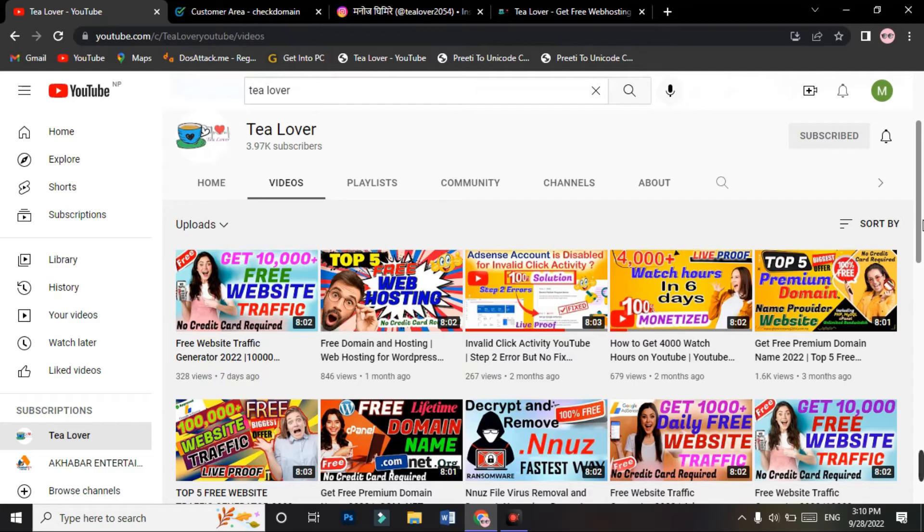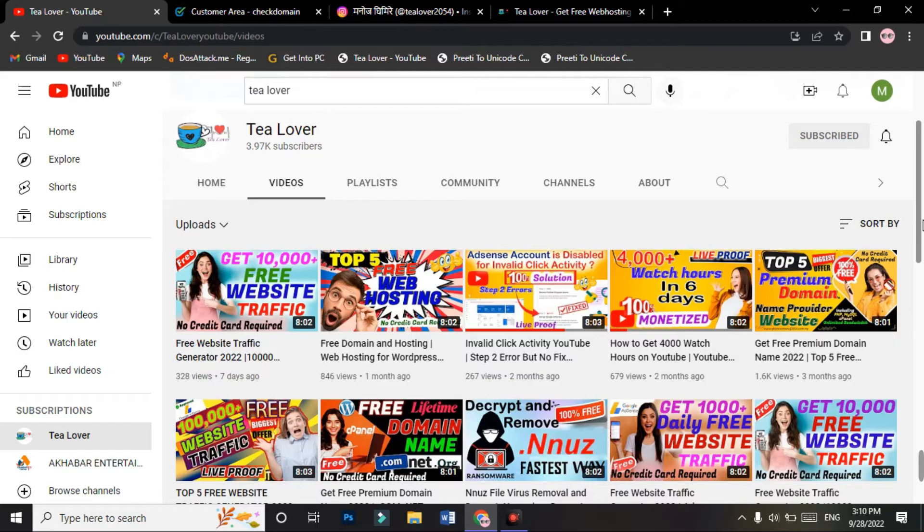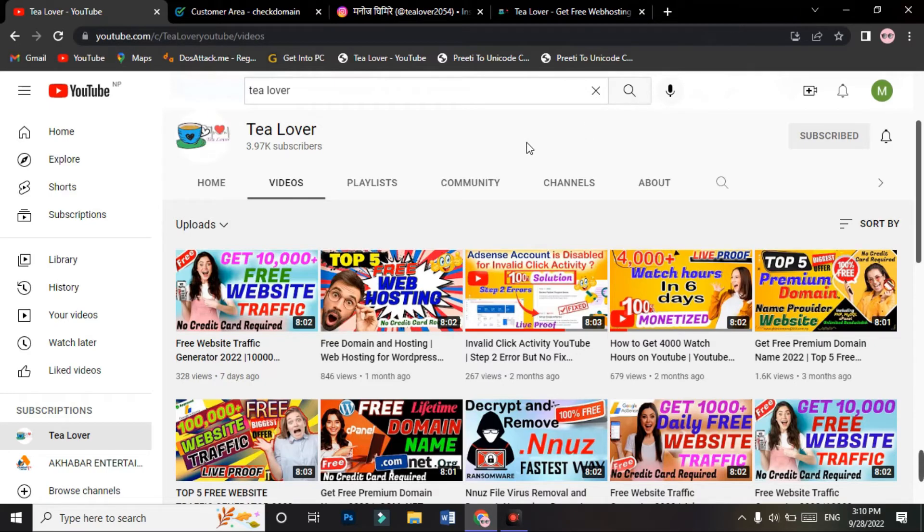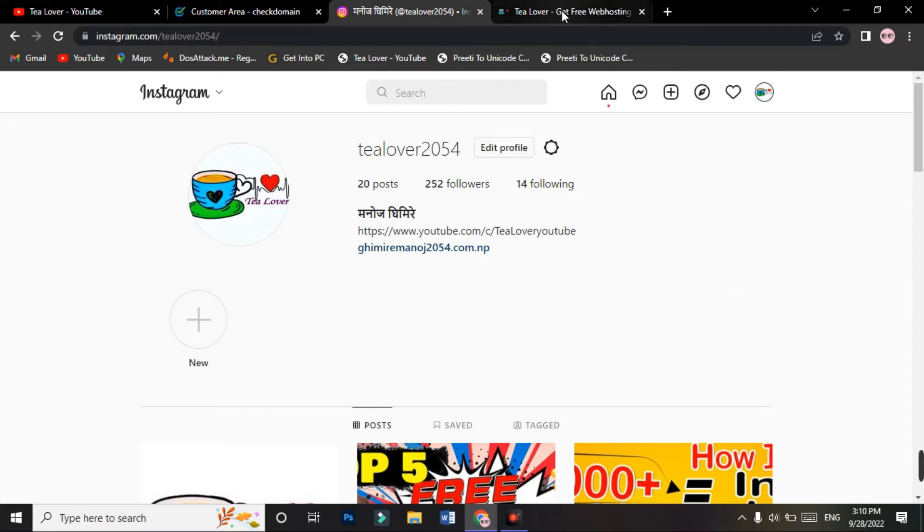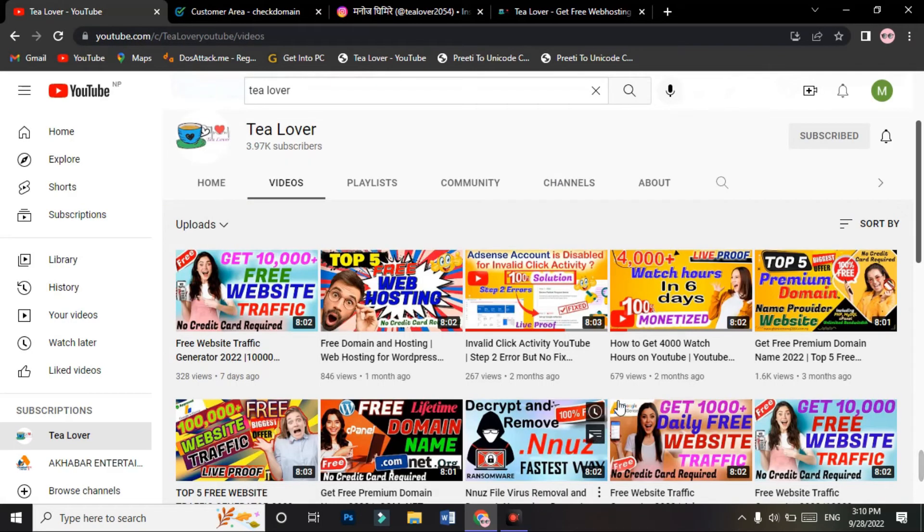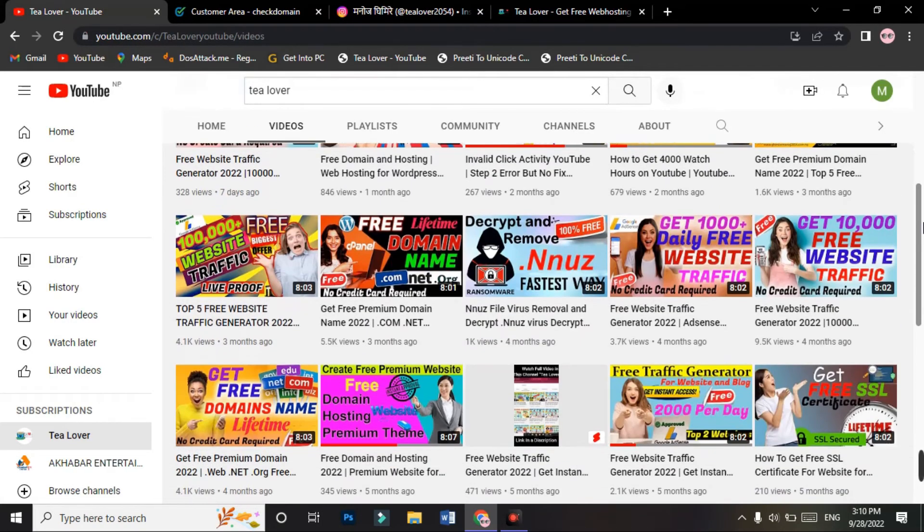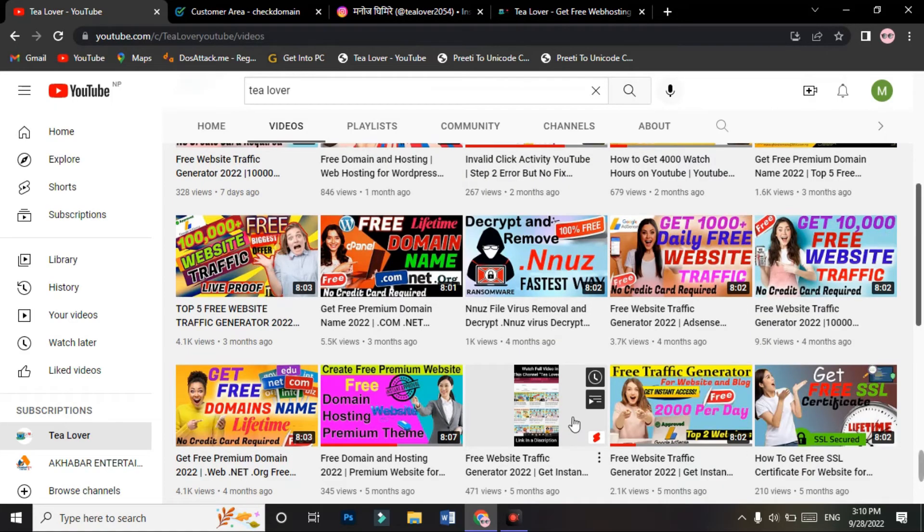If you are new to the channel, please subscribe. If you need any monetization tips, AdSense errors, or AdSense problem solving ideas, you can contact me through any medium using Instagram, WhatsApp, or Facebook. Thank you for watching this video. Subscribe for more videos like this.